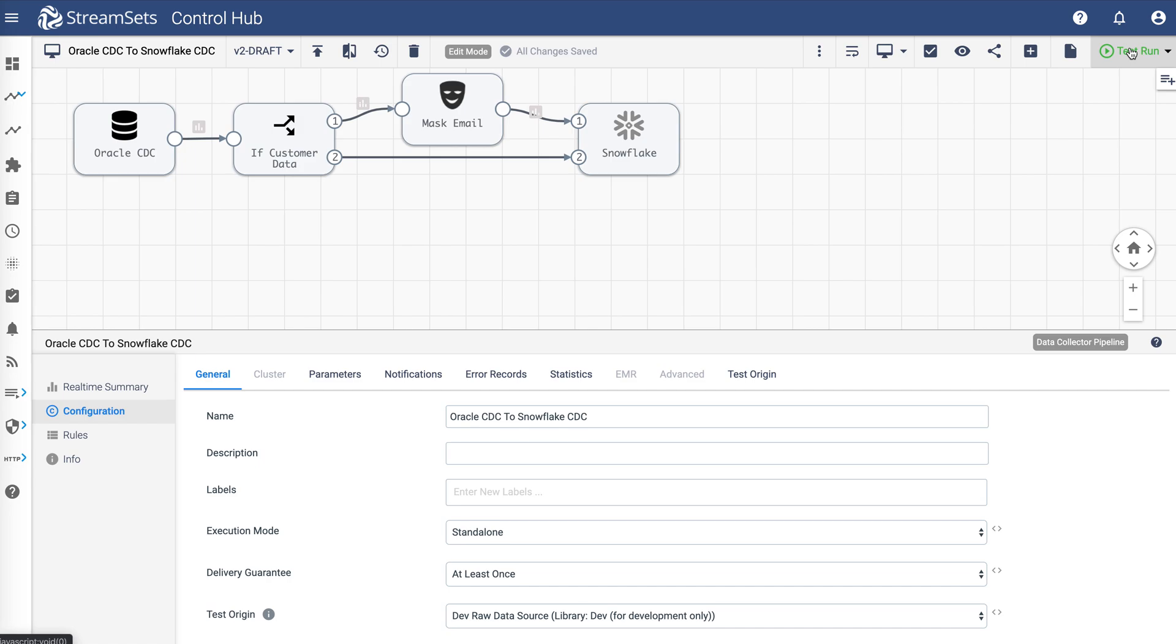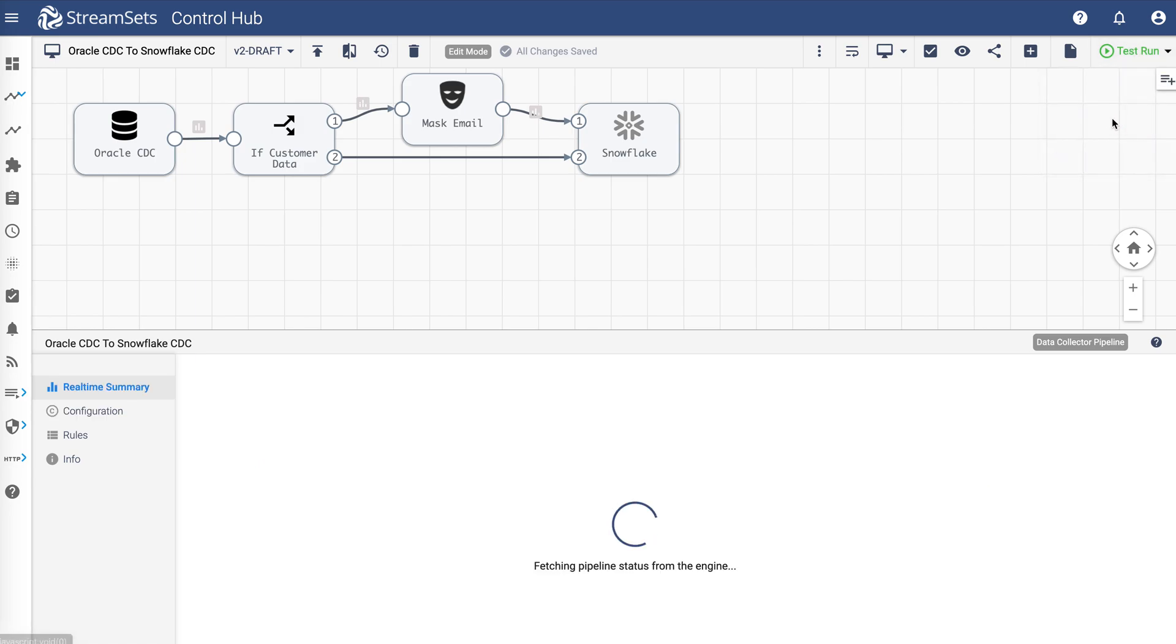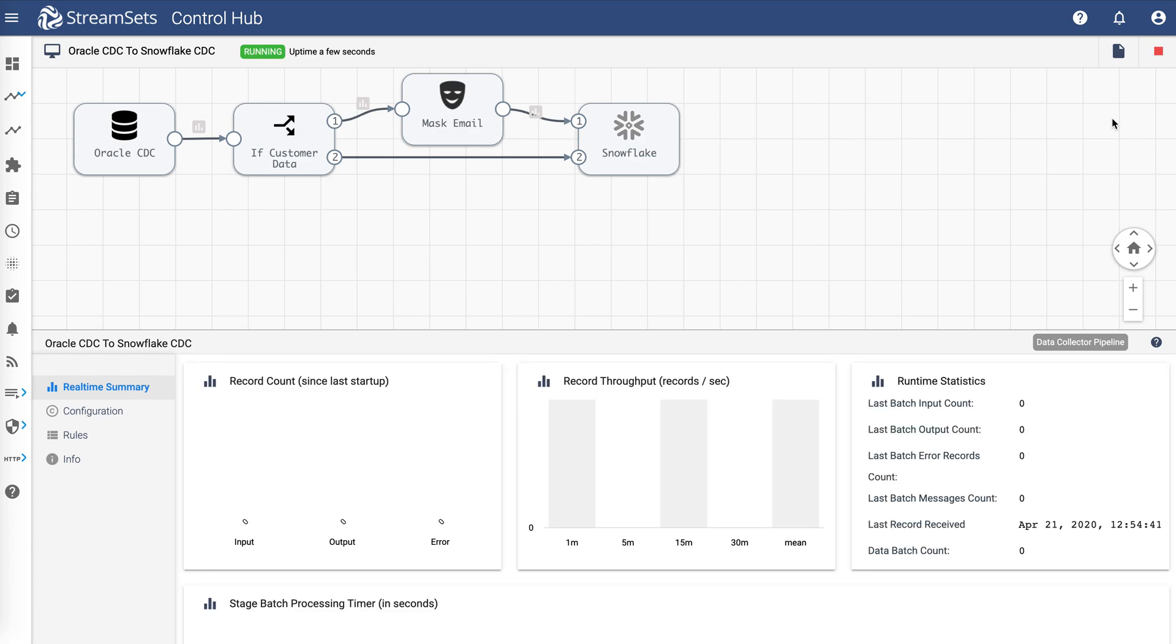Let's run the pipeline. Okay, so the pipeline is now running and listening for any changes in our Oracle source database.